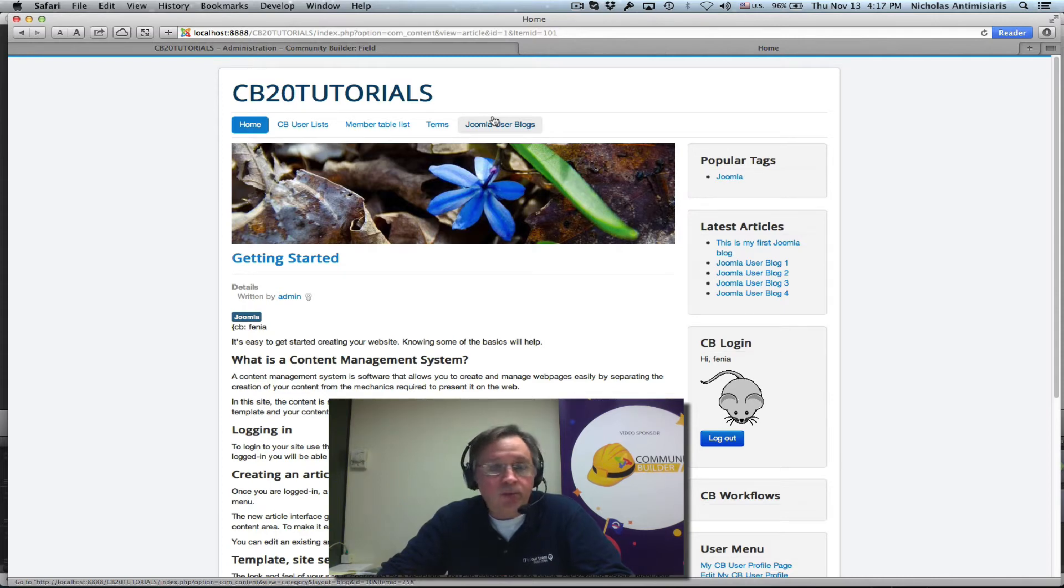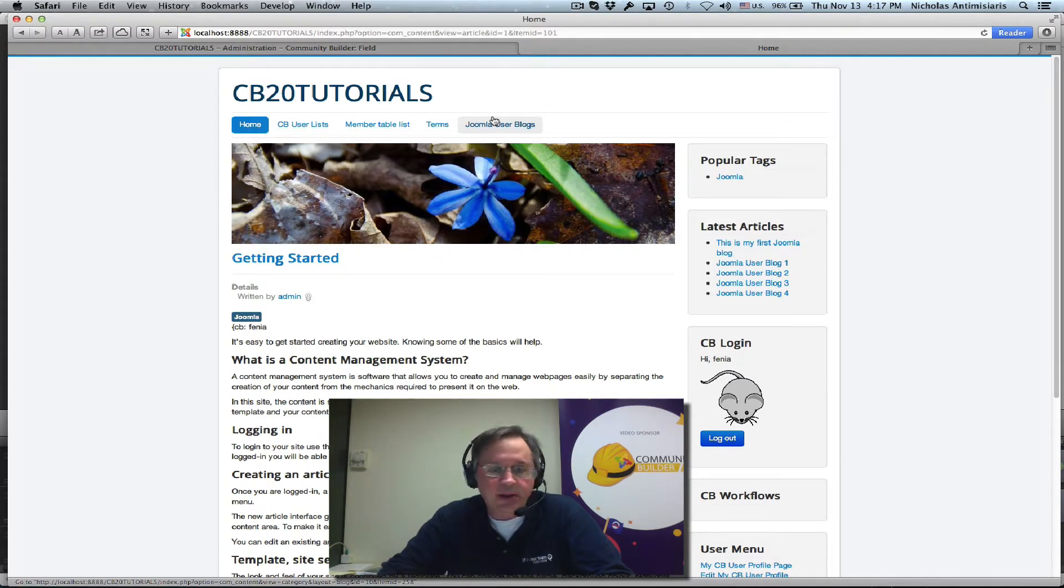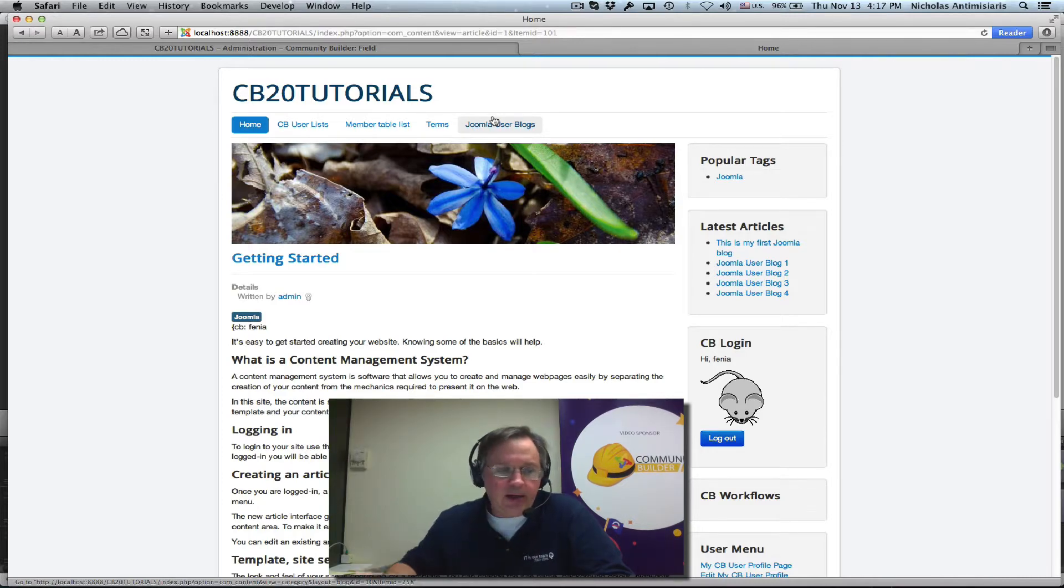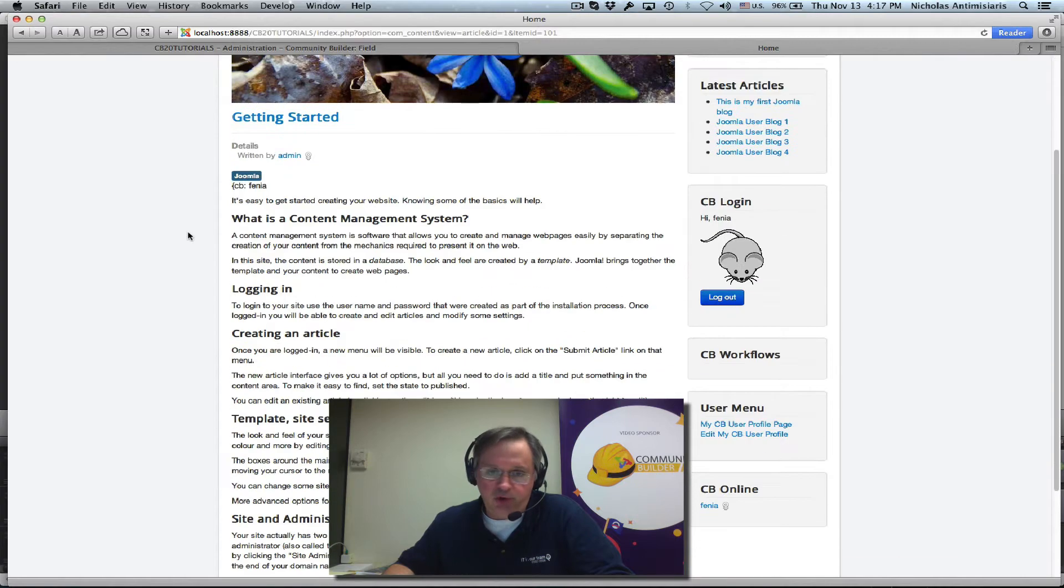Hello and welcome to tutorial number 20. Today we'll be taking a little break and take a look at the CB online module.